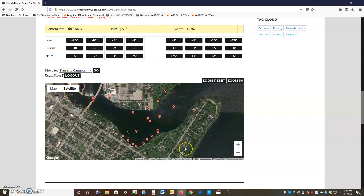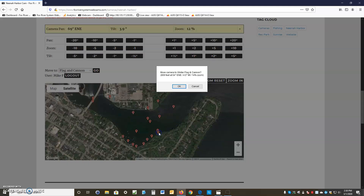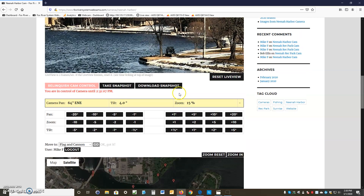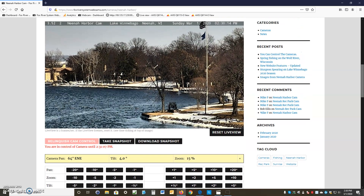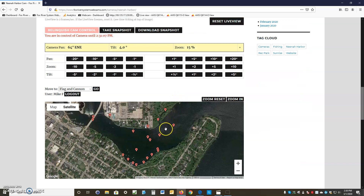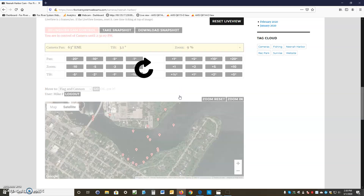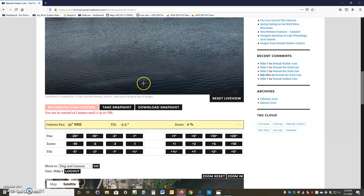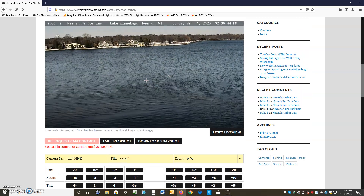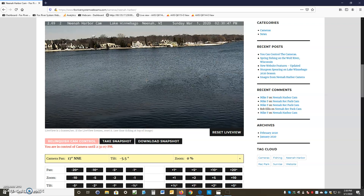The next way to move the camera is with the Google Map. Click on an icon, click OK, and the camera moves — Flag and Cannon shifted a bit. You can also click anywhere on the map and the camera will go there. Our time has expired — you're allowed five minutes — so you click the arrow to regain control, and the camera moves to the spot picked on the map.